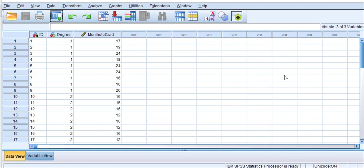This data set is a subset of a much larger data set. I keep these example data sets small and manageable so that you can perform hand calculations as well. The two variables in this data set are degree and months to graduation. The data were collected from students entering an RN to BSN program.